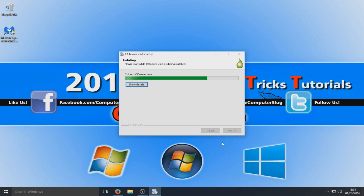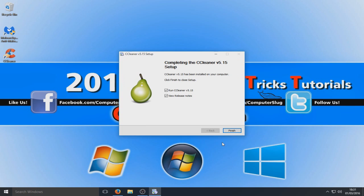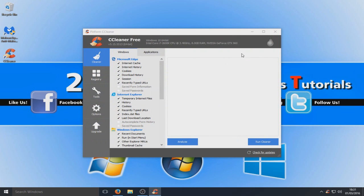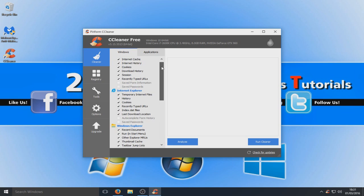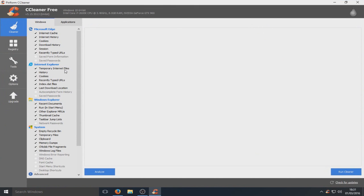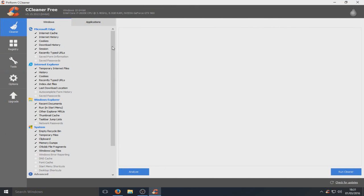As you can see it's extracting CCleaner.exe now. There we go — you now want to run CCleaner. Select Finish and as you can see it has selected some default options. Let's maximise that to make it easier to see. Obviously only select things on your web browser that you actually want to remove.